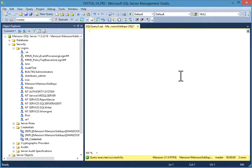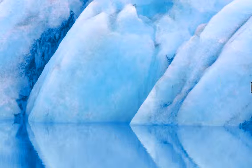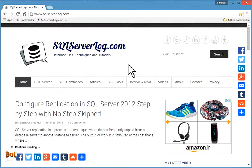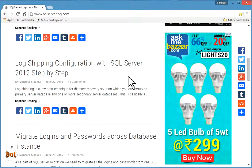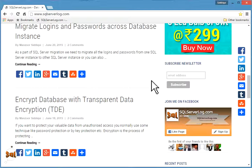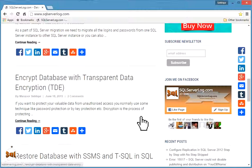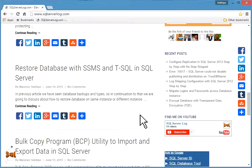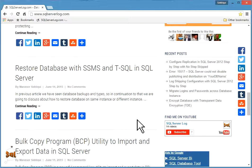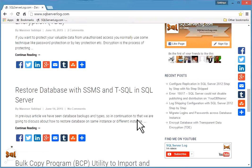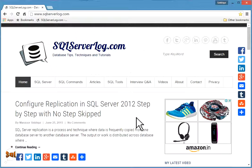This completes our SQL Server credential configuration. If you like my video, you can subscribe to my channel on YouTube or visit my website sqlserverlog.com and subscribe to the newsletter. You can also join me on Facebook. If you have any queries, you can send them to me. Thank you.